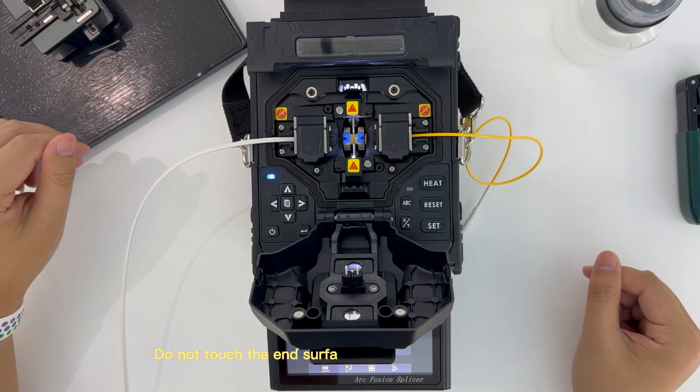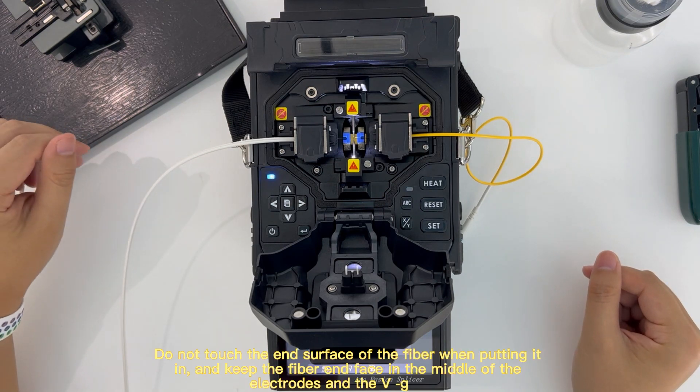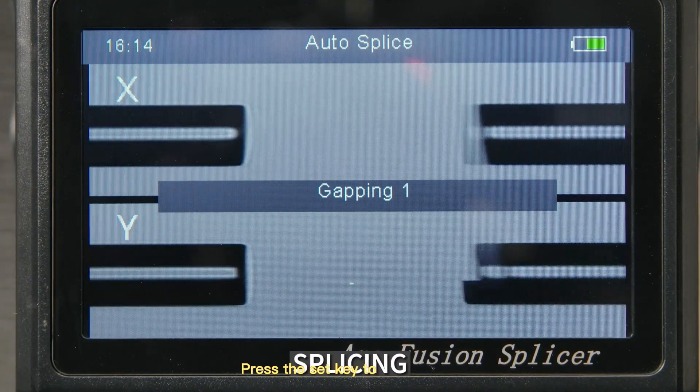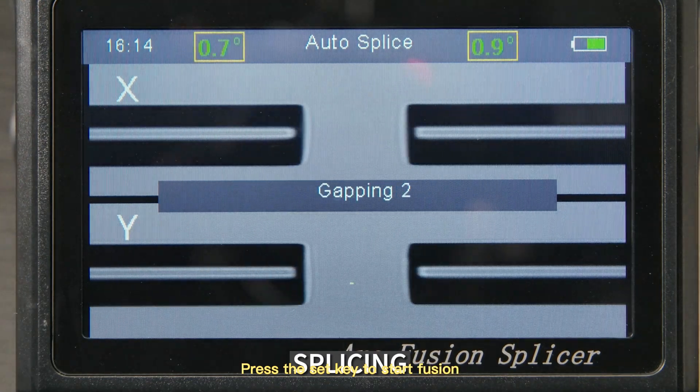Do not touch the end surface of the fiber when putting it in. Keep the fiber end face in the middle of the electrodes and the big groove. Press the set key to start fusion.